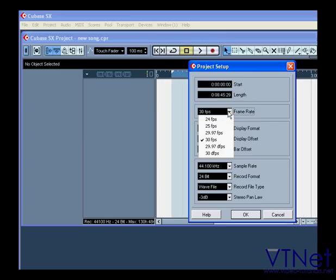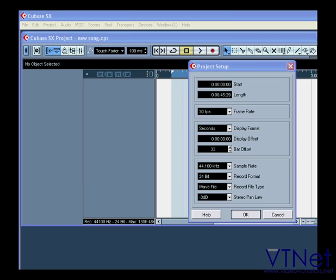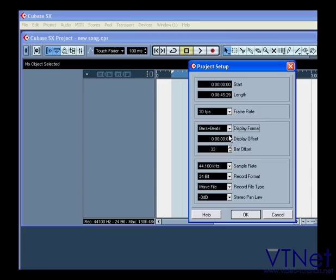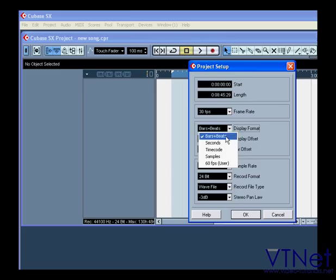Frame rate settings are used to synchronize Cubase with external video devices. Display format determines what time format appears on the project's main ruler. Display offset is typically used to synchronize Cubase to external media which starts at a frame other than zero. Bar offset is similar to display offset but is measured in the number of bars, and it's active when bars and beats is selected from the drop-down menu above.